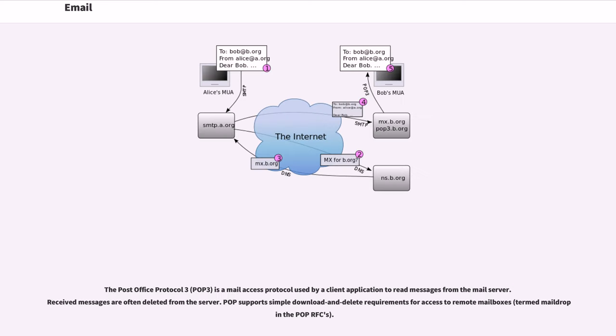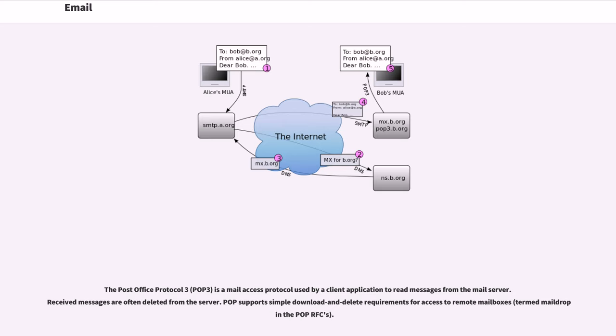The Post Office Protocol 3, POP3, is a mail access protocol used by a client application to read messages from the mail server. Received messages are often deleted from the server. POP supports simple download and delete requirements for access to remote mailboxes, termed mail drop in the POP RFCs.